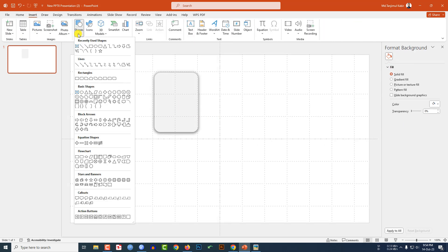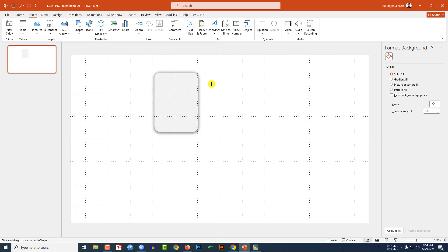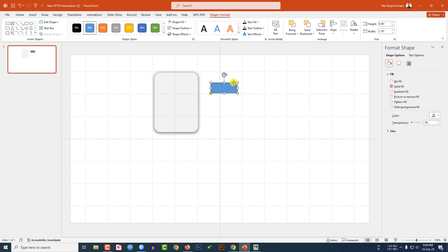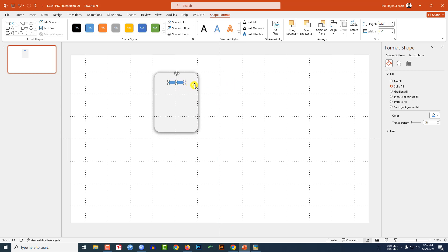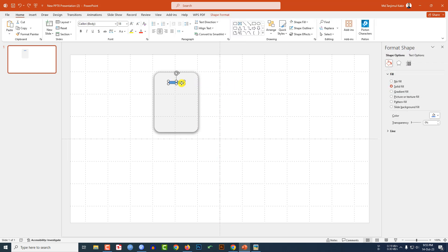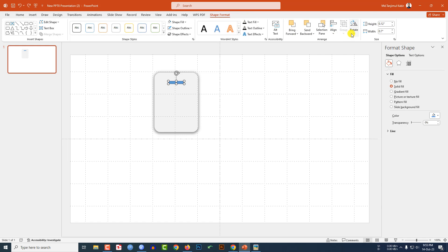Go to Insert, go to Shape, pick the rectangle top-corner rounded shape and drag it over here. Use the yellow point to make it more round, reduce the size, go to Shape Outline and make it no outline. Make it like this and place it over here.